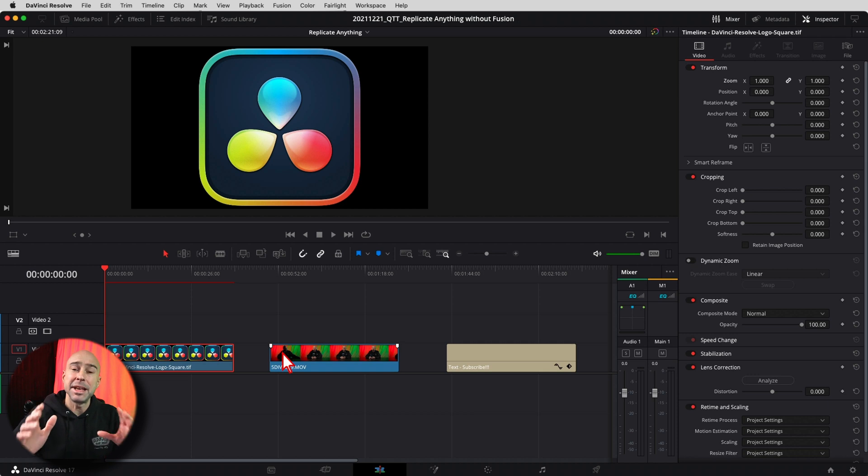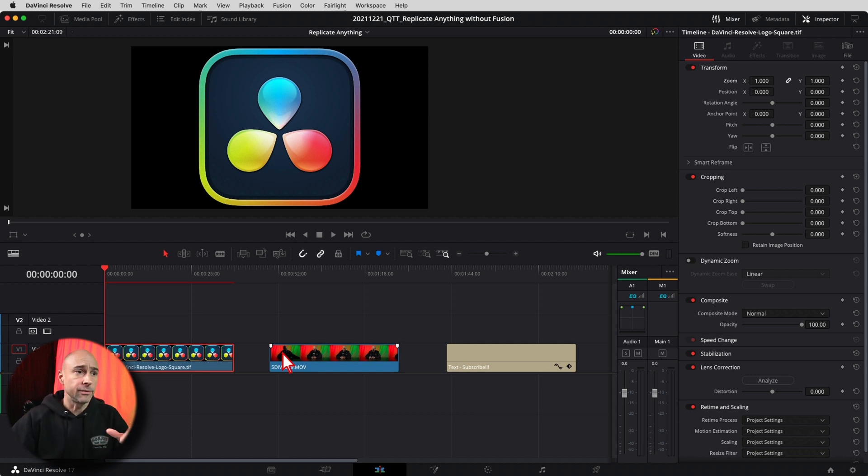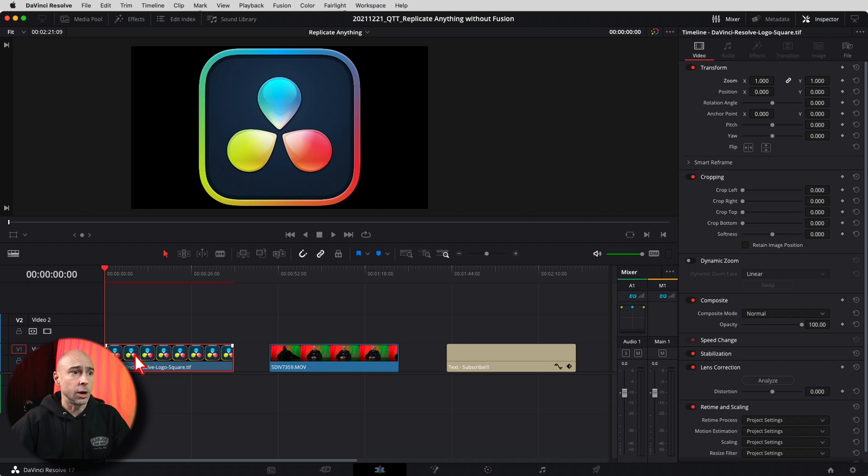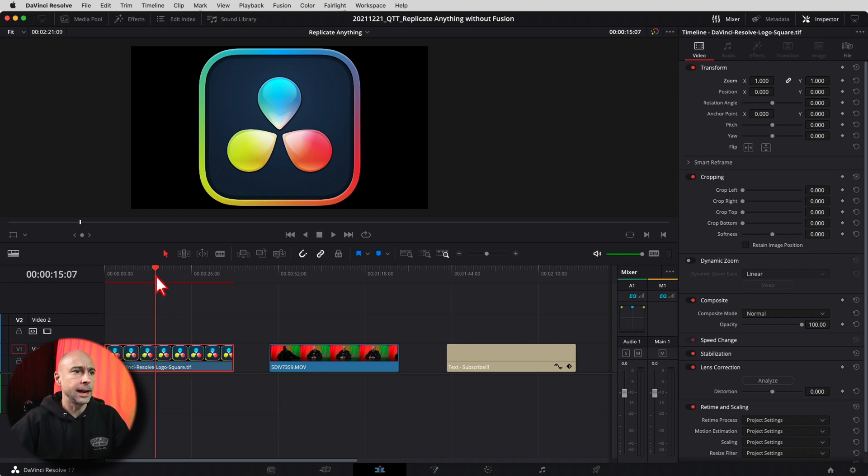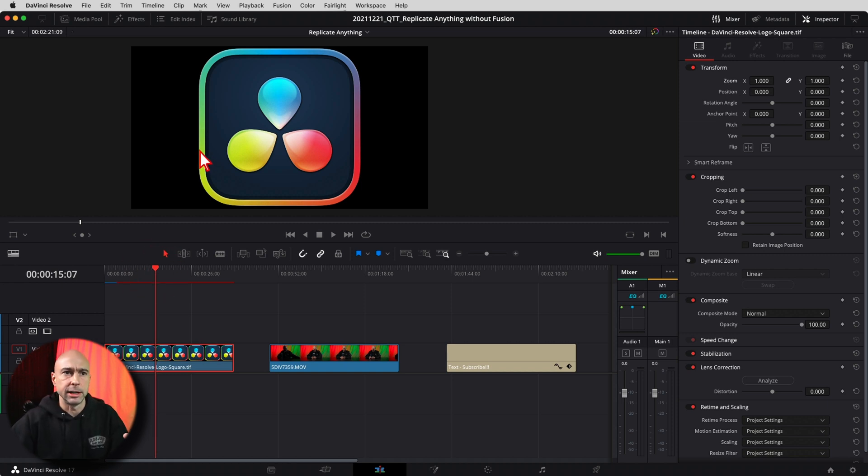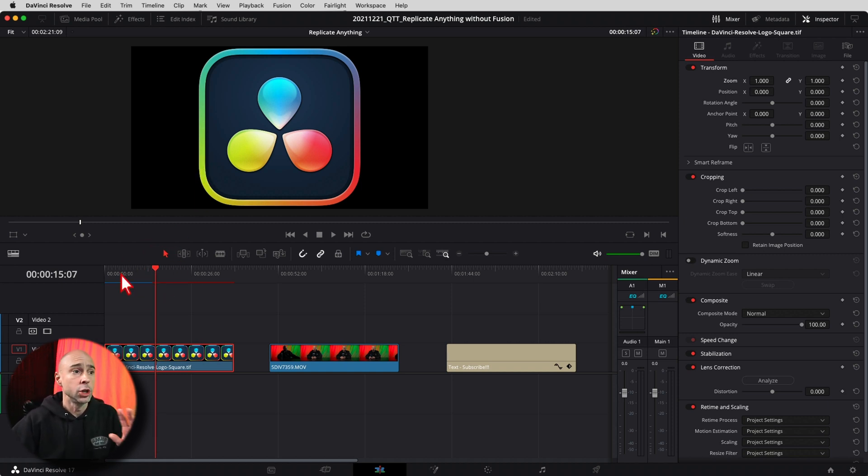All right, we're here in the Edit tab in DaVinci Resolve. Let's get started. The first example, I'm going to use the DaVinci Resolve logo. So I've got the logo in here. It's just an image. It's a TIF file. And I want to make it appear across the whole screen, right? Kind of replicate it all over the place. Super easy. We're going to select our clip. I'm going to scale this guy down a little bit.